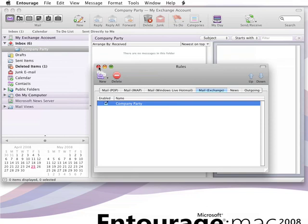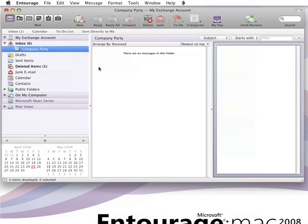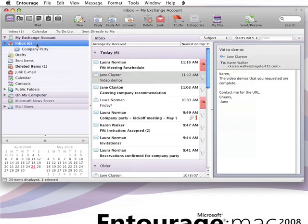Now when you receive messages that meet any of the criteria we defined, Entourage will move the messages to the Company Party folder. Now, let's say you've already got some messages in your inbox that you want to apply the rule to. You can do that really easily. You just click your inbox folder.